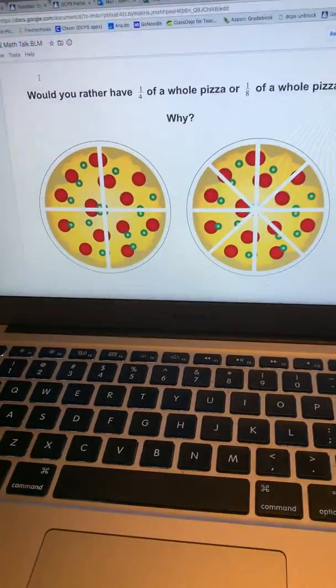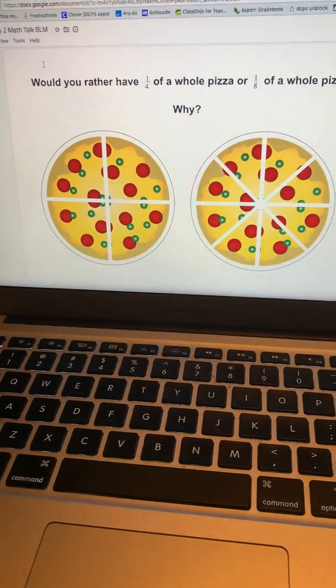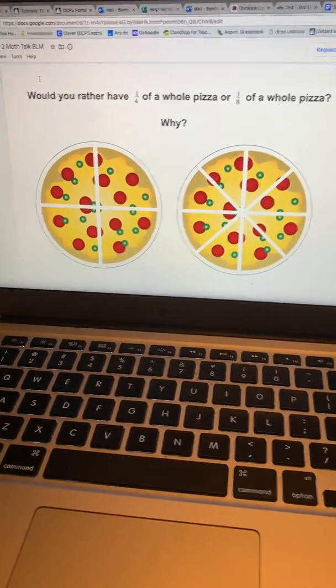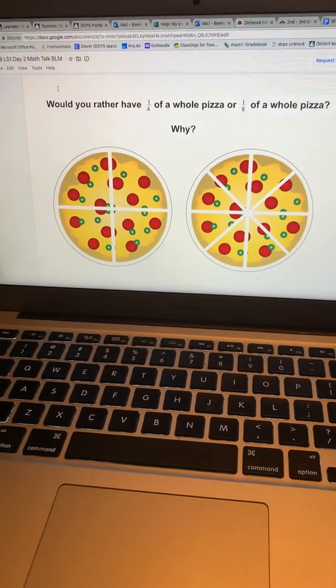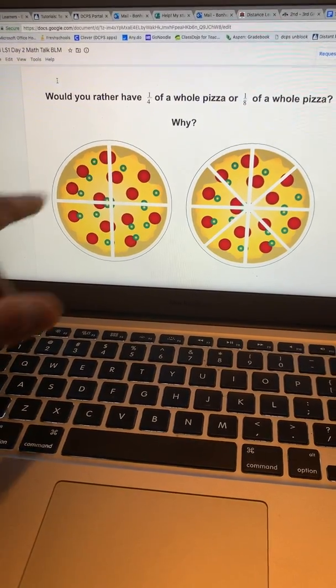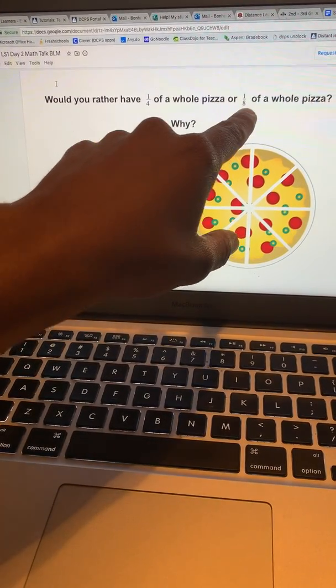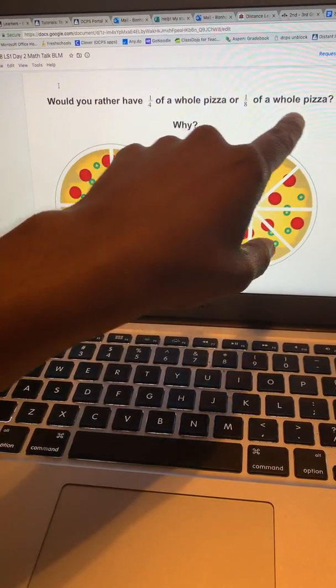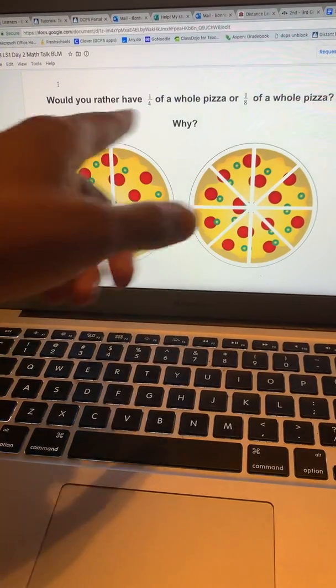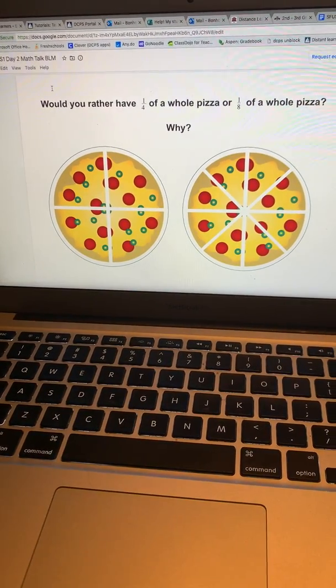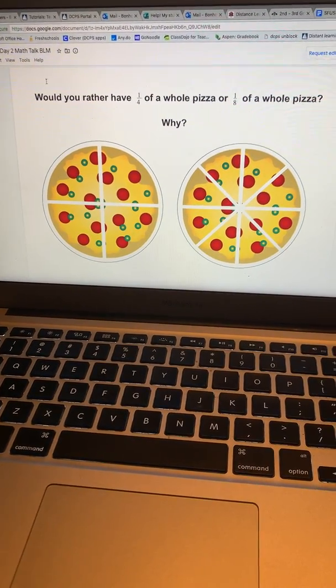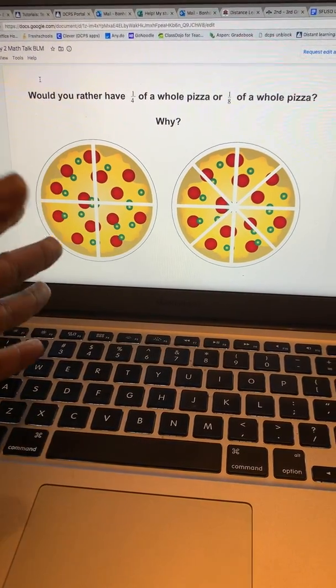Let's take a look at this screen real quick. Usually we do a number talk, but we're going to do something a little bit different today. Would you rather have one-fourth of a whole pizza or one-eighth of a whole pizza? I want you to think in your head — just a few seconds. Why?